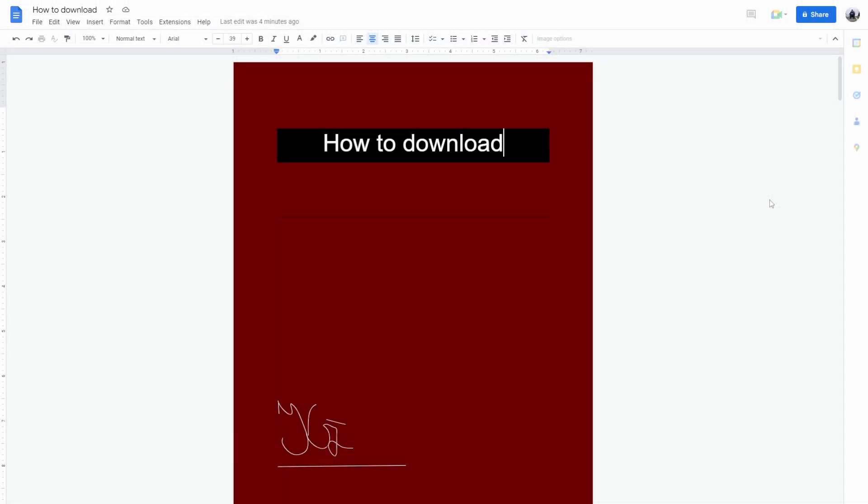And that is how to download documents in Google Docs.